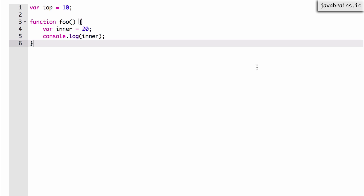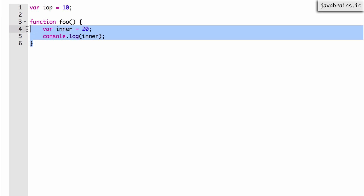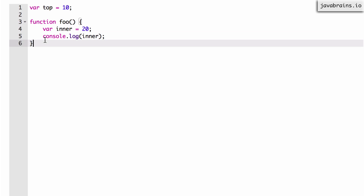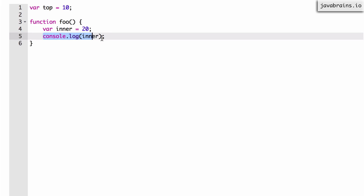The answer is that nothing gets printed on the console if you were to execute this code. The reason is you have declared a function, but you haven't executed it. We need to call the function in order to execute it — that's where line 5 gets executed and something is printed. If you just execute this code as is, nothing gets printed on the console.